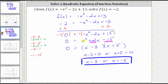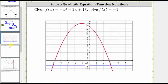Before we go, let's verify our solutions graphically. In red, we have the graph of f of x equals negative x squared minus two x plus 13. In blue, we have the graph of f of x equals negative two, which is this horizontal line. The two points of intersection represent the two solutions. Notice at this point of intersection, the ordered pair is three comma negative two, which means when the input or x value is three, the output or function value is negative two.